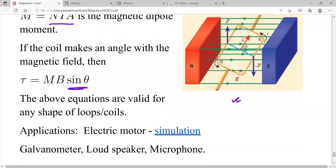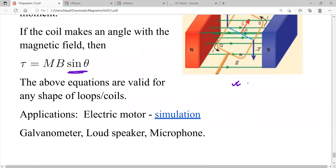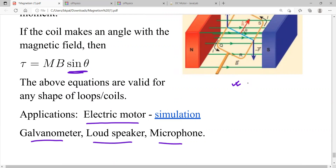This magnetic torque phenomenon is the basis for many devices, including the electric motor, galvanometer, loudspeaker, and microphone.